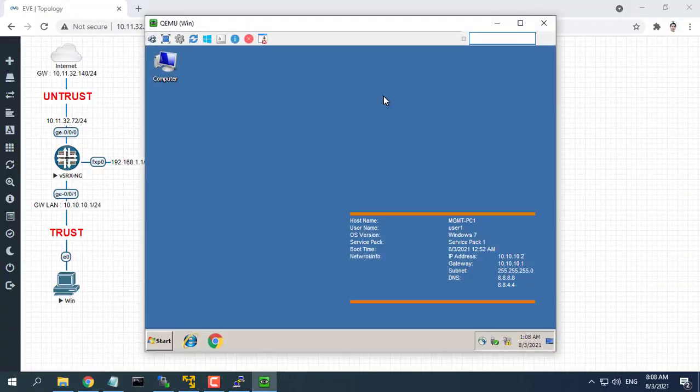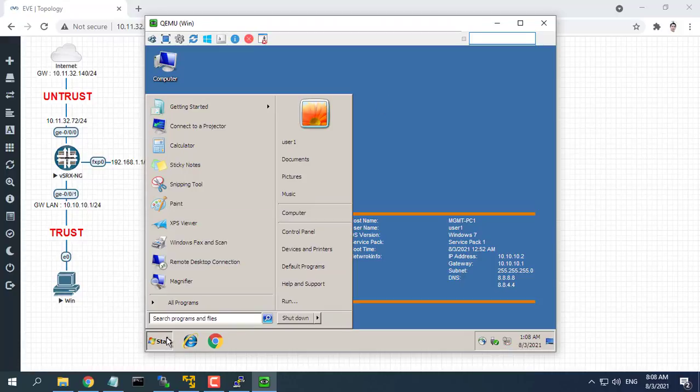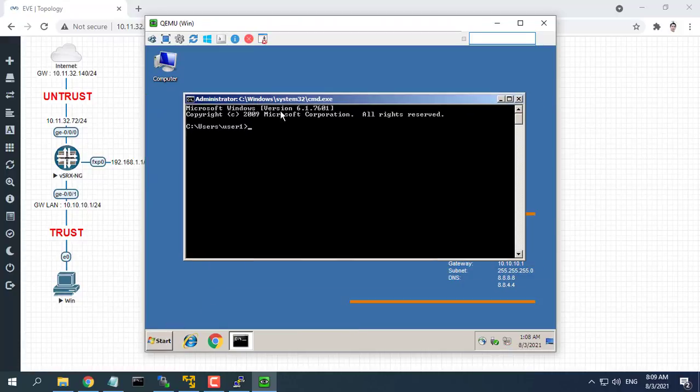You can now browse the internet using any computer that connects to the Juniper's internal interface.